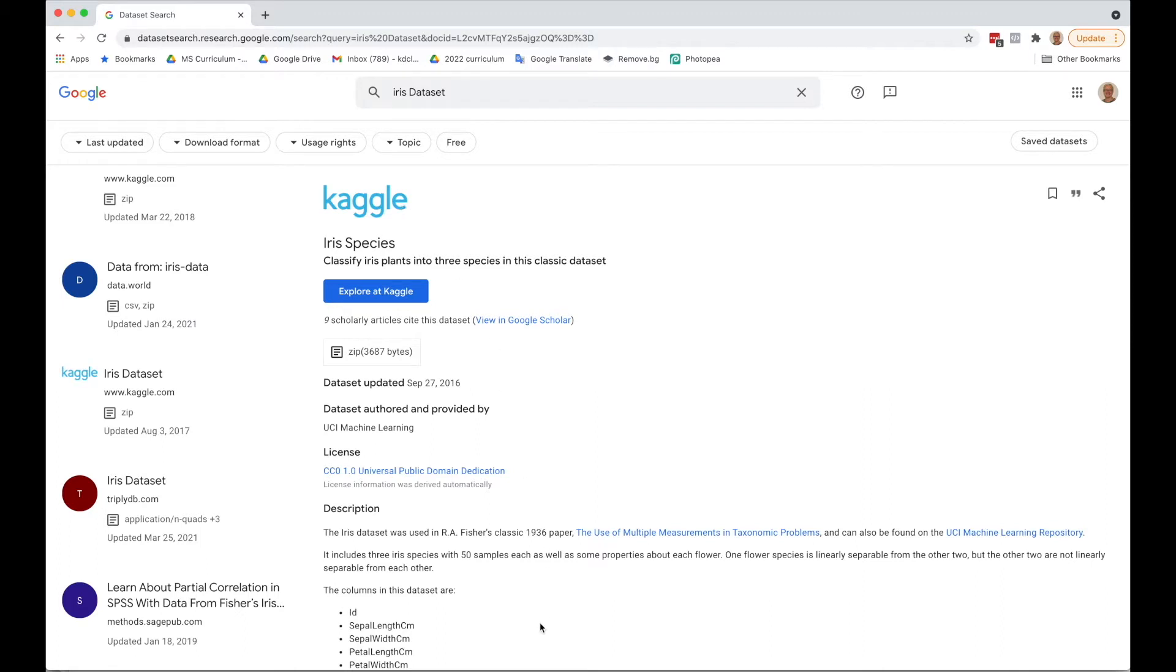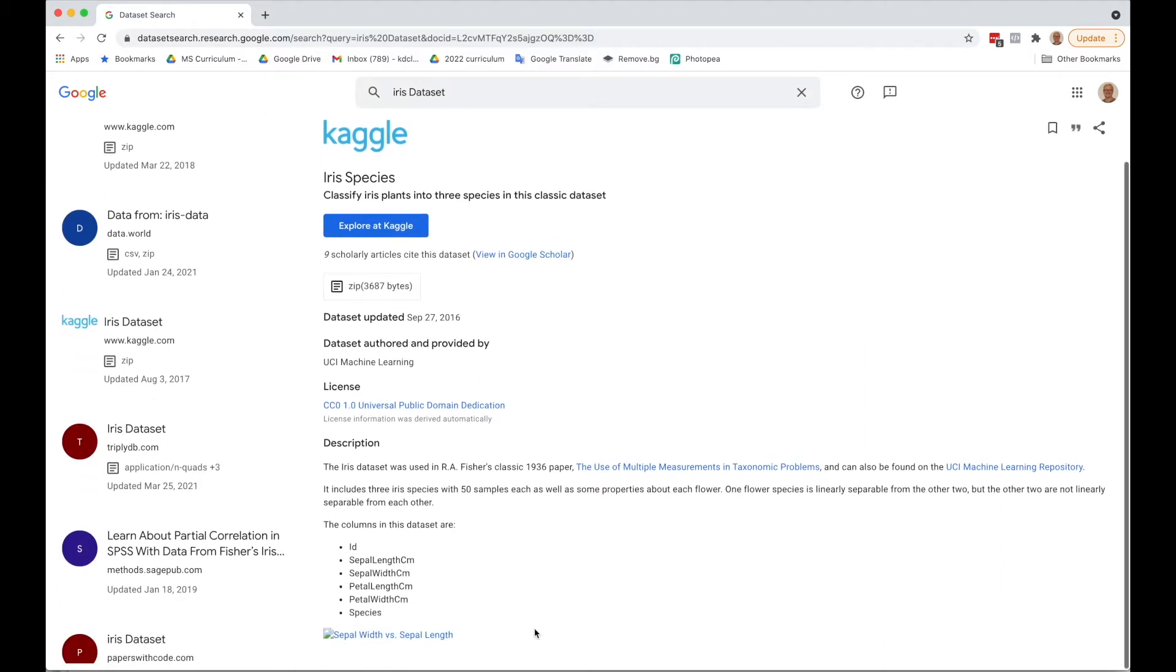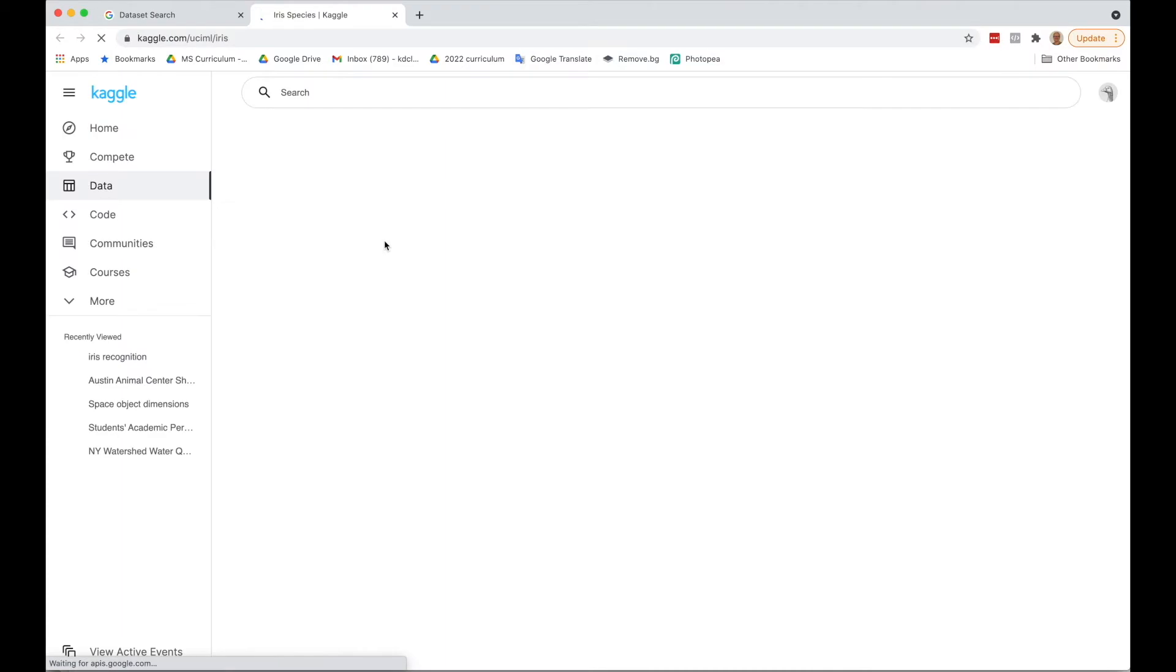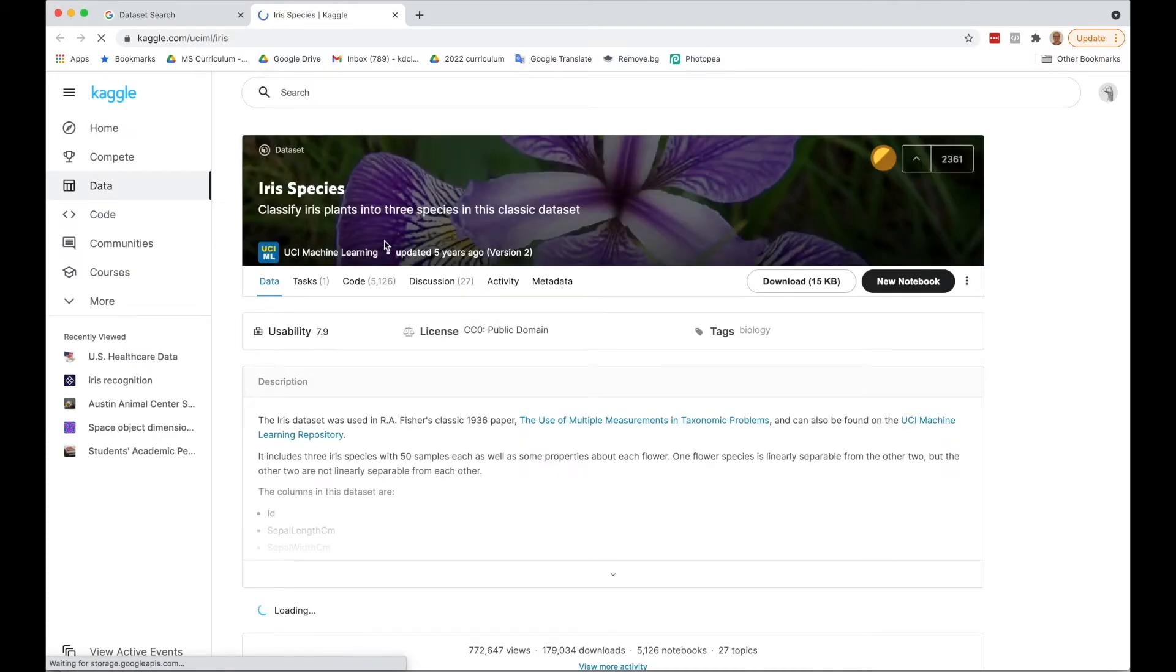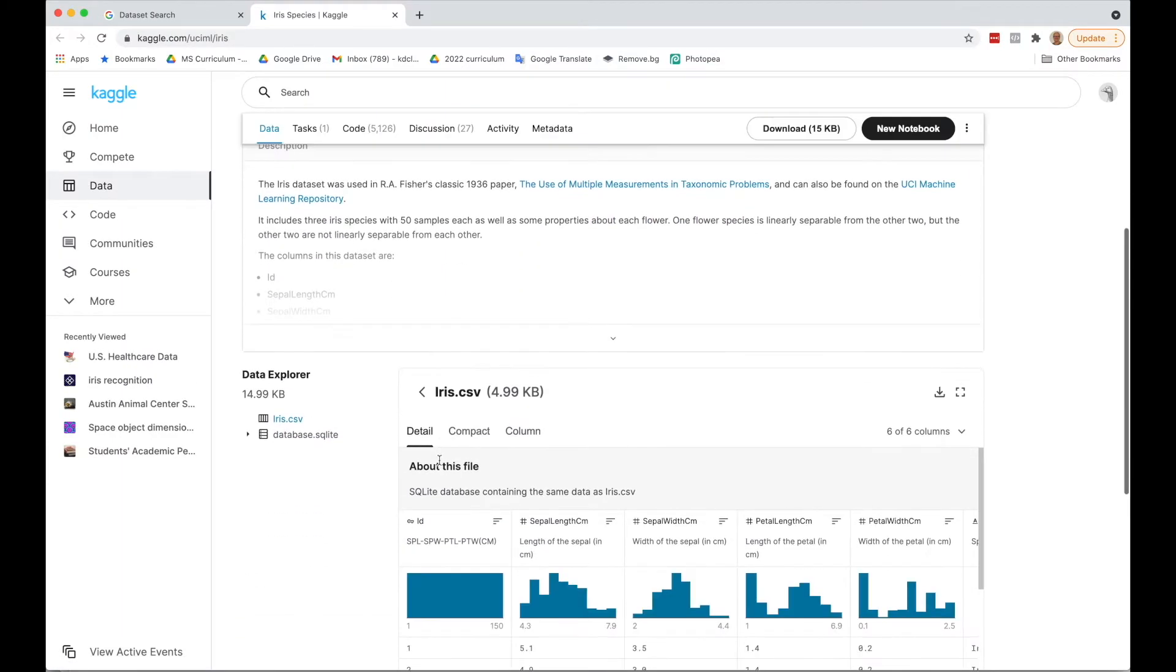You'll see there's a description about the dataset, and at the bottom there are the pieces of information provided about the irises. I'm going to click on the Explore on Kaggle button, and here it is. We notice that it's iris.csv.